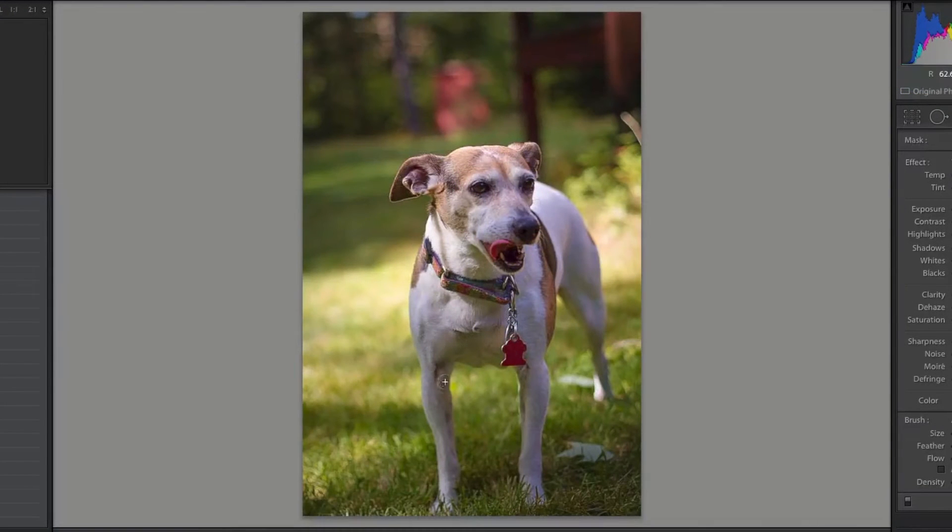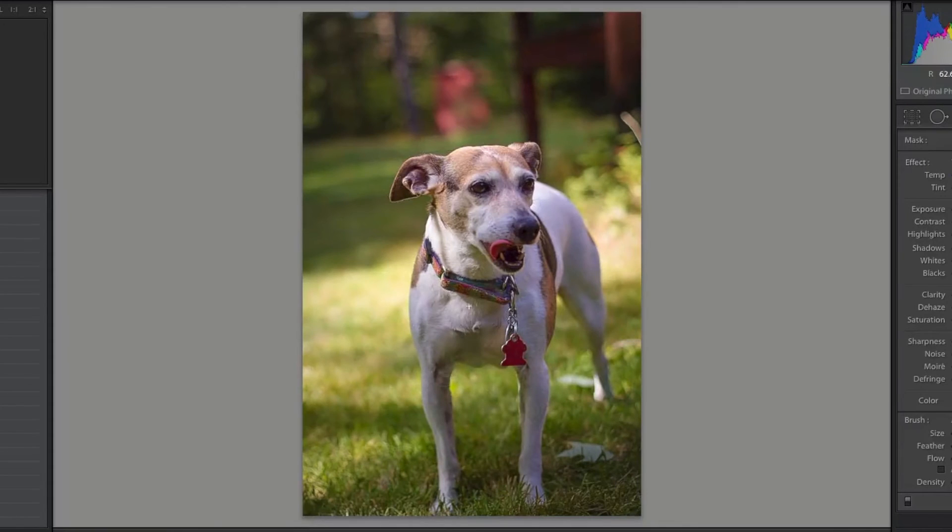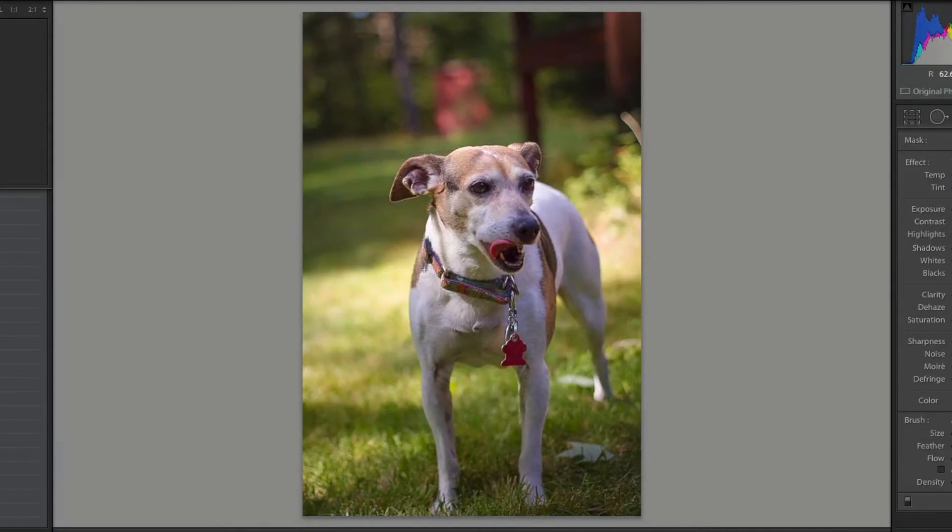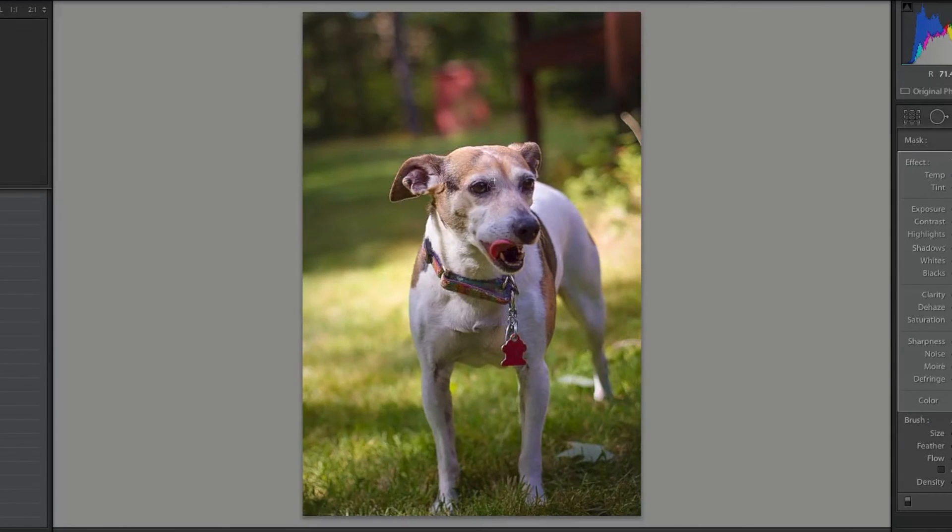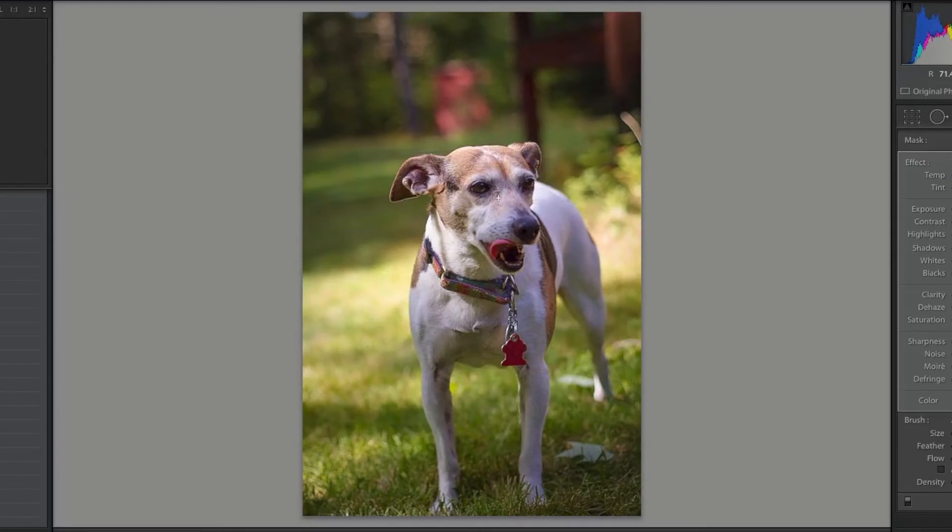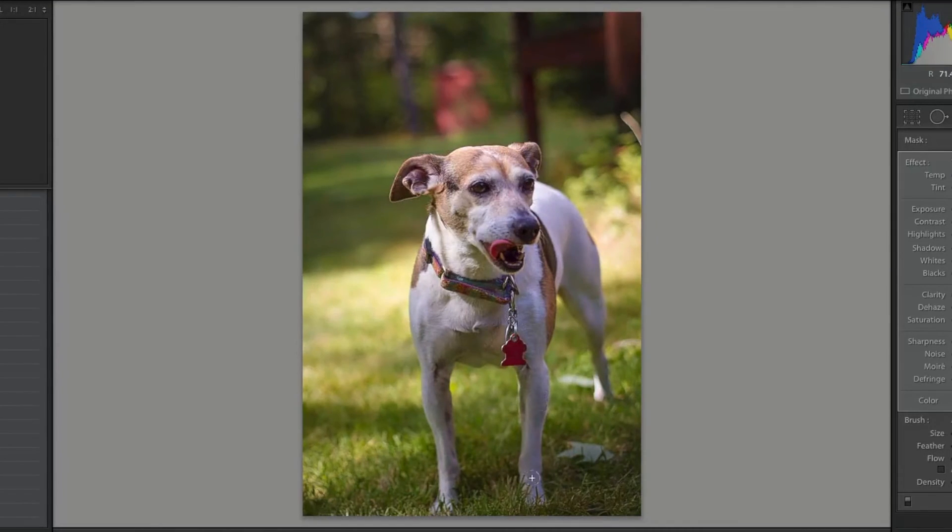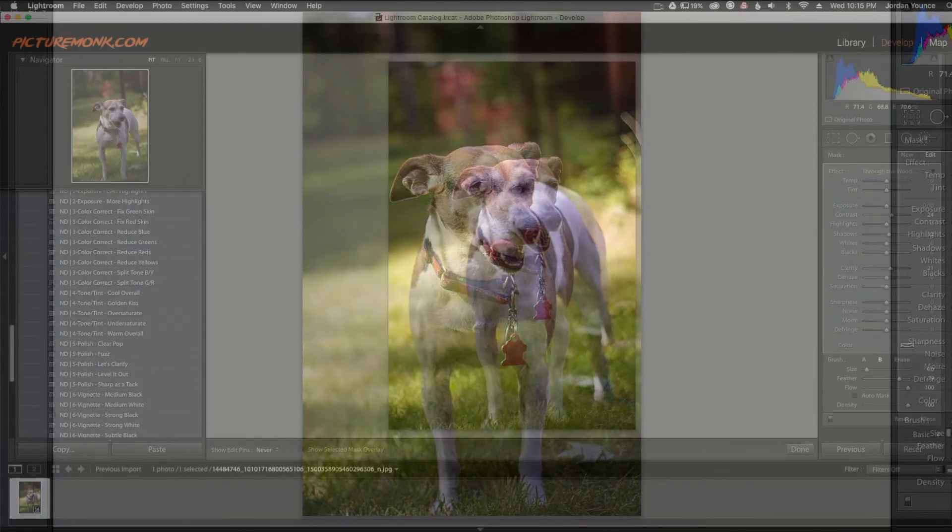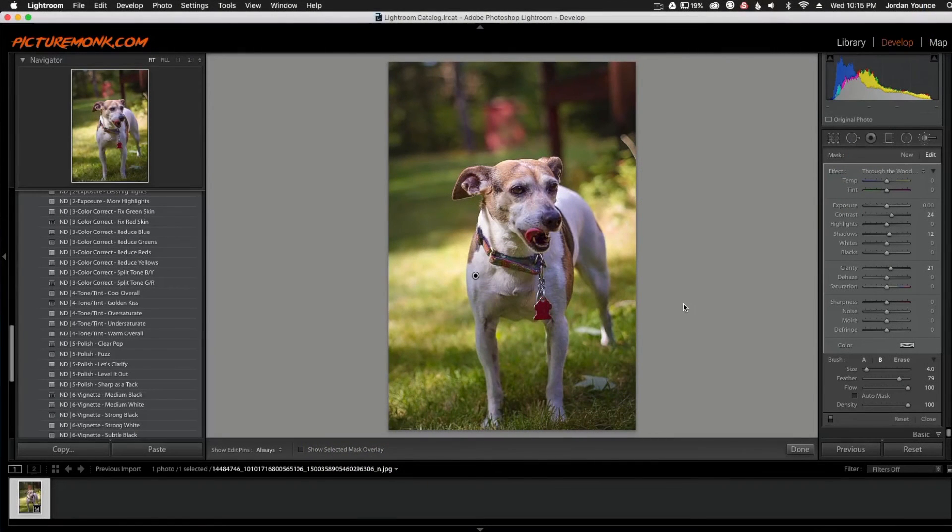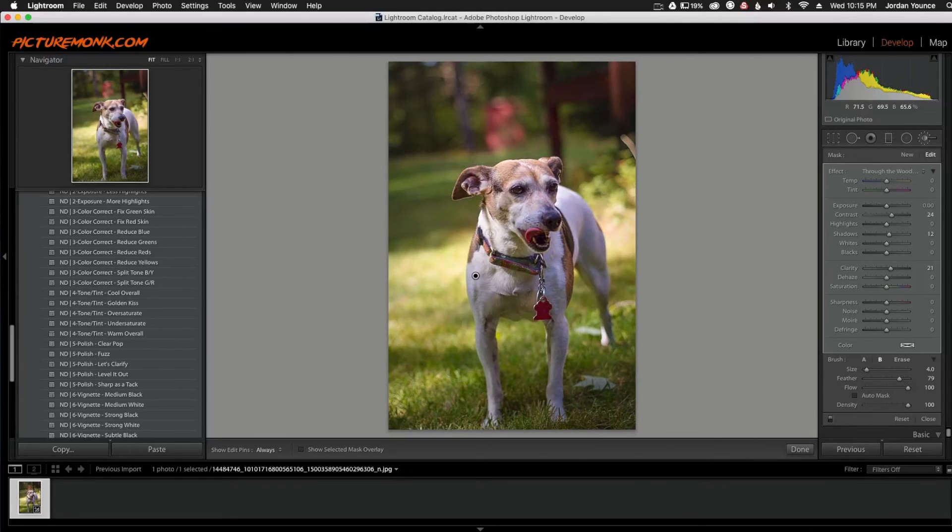And what this does is bring out a little bit more definition in the skin or in the fur here without changing much of the color. And that's what I want. I just want to make sure that the texture of the dog comes out. And this is just showing you the variety that you can do. So I'm just doing a quick rough paint over the dog here just like that. All right, so that is taken care of. Now the dog looks pretty sharp.